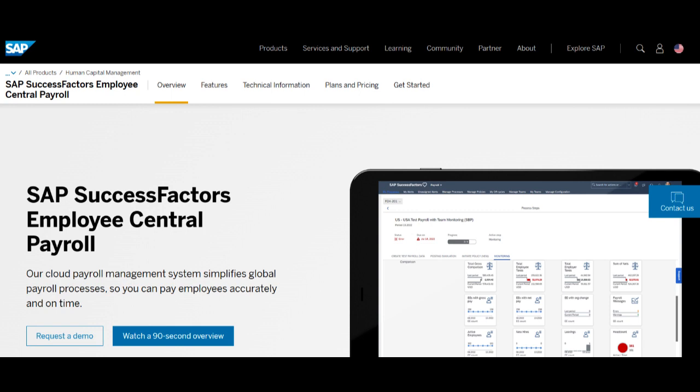One of the key advantages of SuccessFactors ATS is its scalability and adaptability, catering to the diverse needs of businesses of different sizes and industries. The platform's customizable solutions empower organizations to align their recruitment strategies with specific talent acquisition goals.